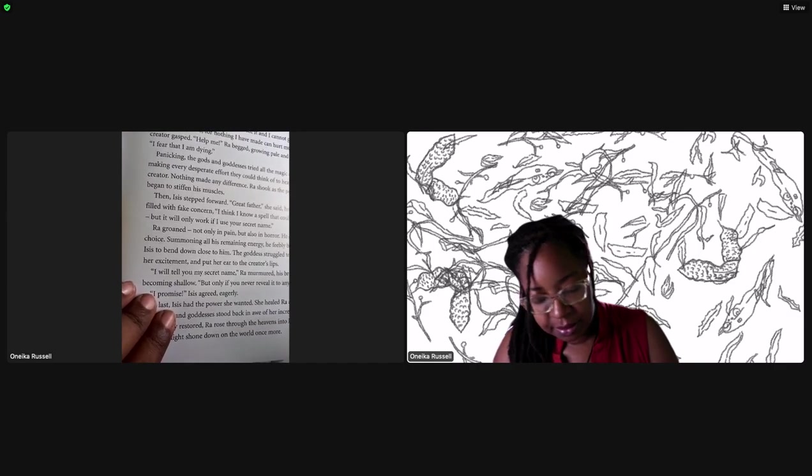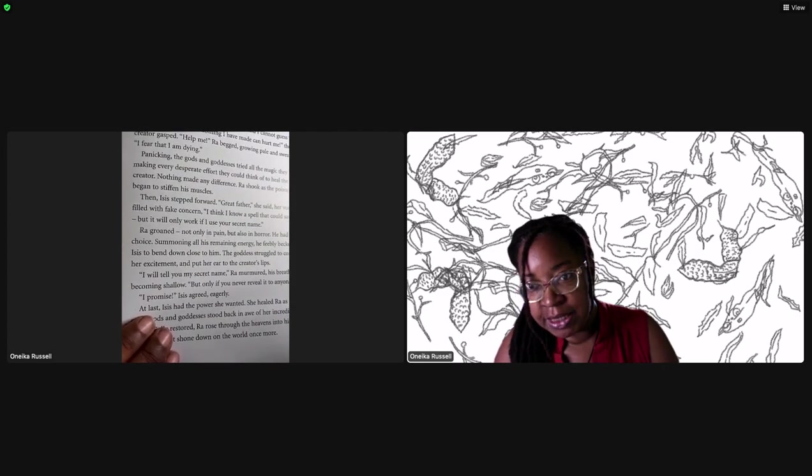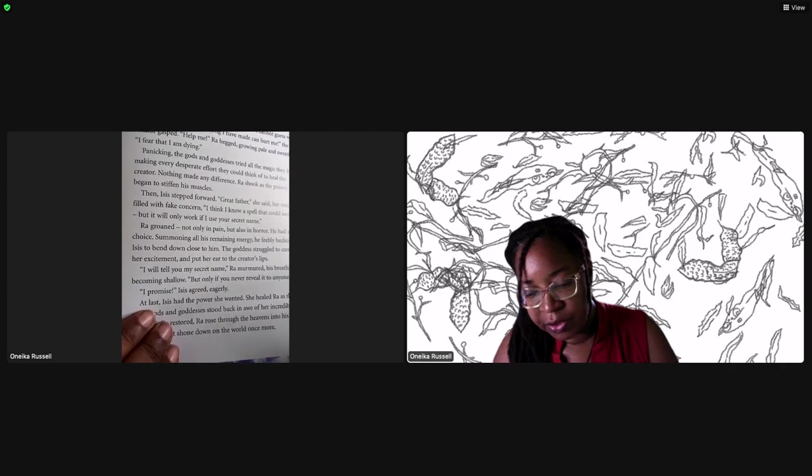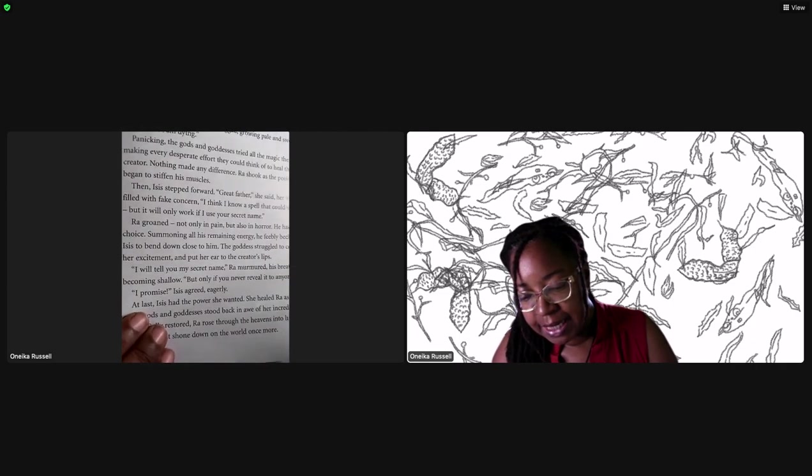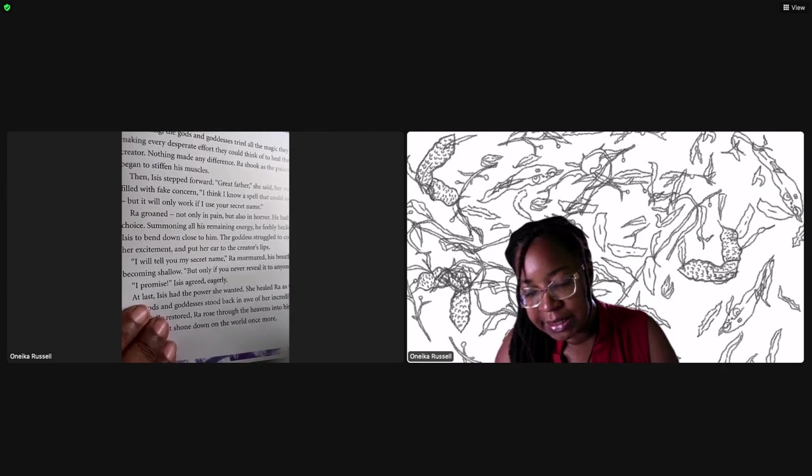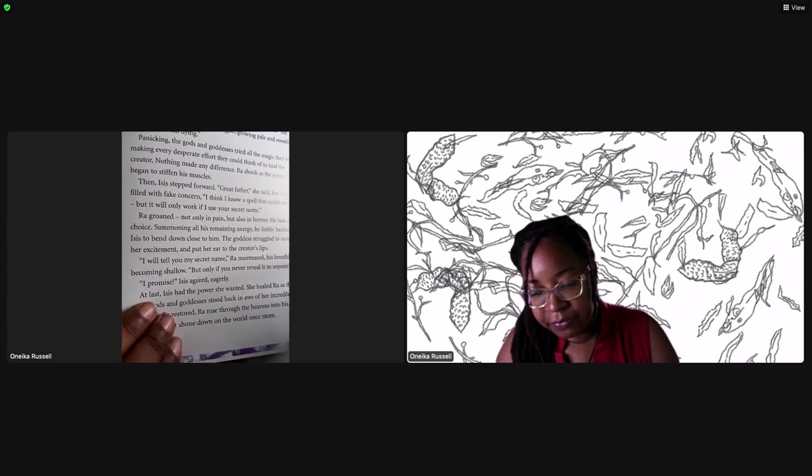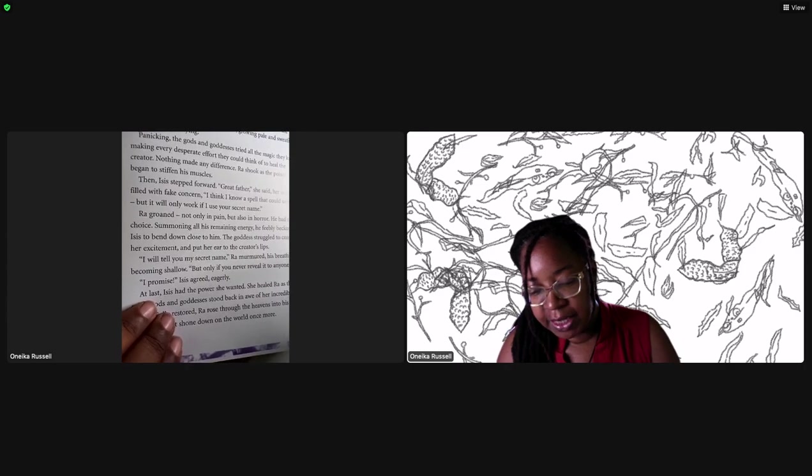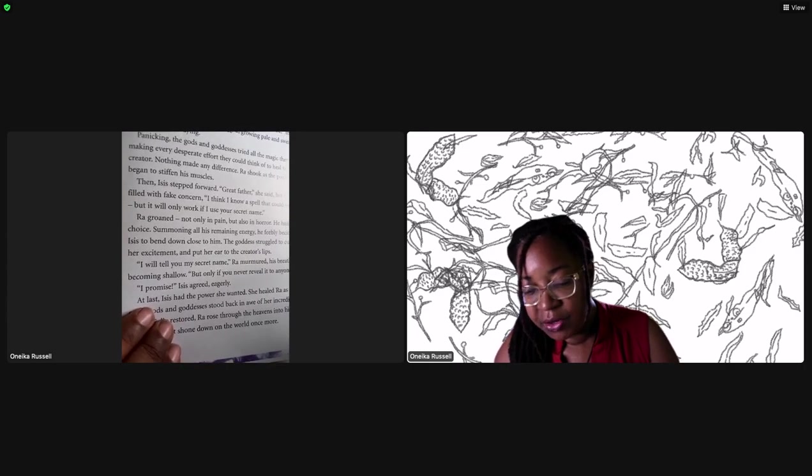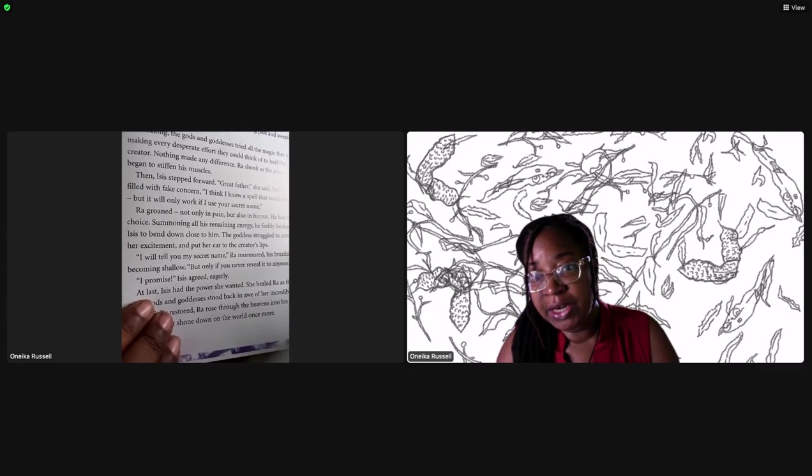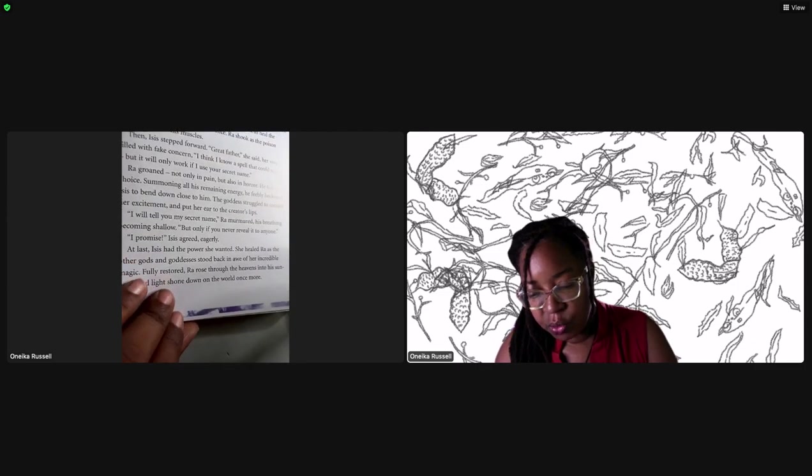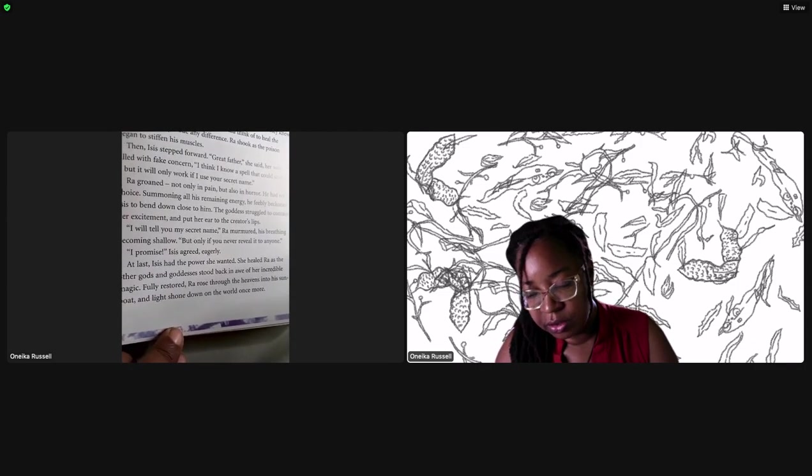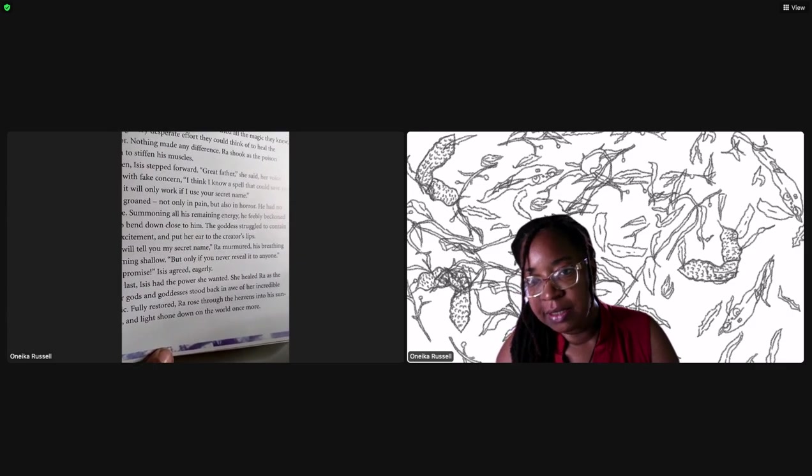Suddenly without warning he received a terrible shock. He felt something he had never felt before: pain. Screaming in agony he collapsed to the ground clutching his foot. In his pain he did not notice a strange snake slithering away from him - Isis's snake. Ra howled as burning poison began to spread through his flesh. Hearing the cries of the great creator, the other gods and goddesses came running to him in alarm.